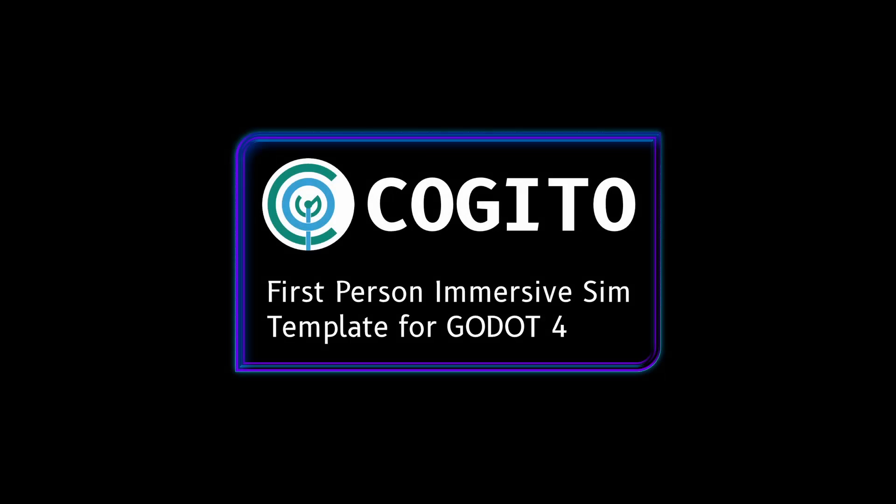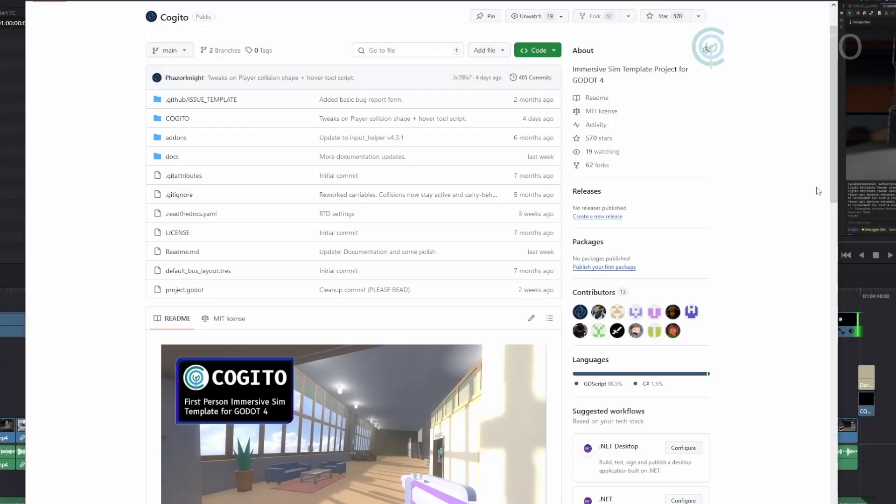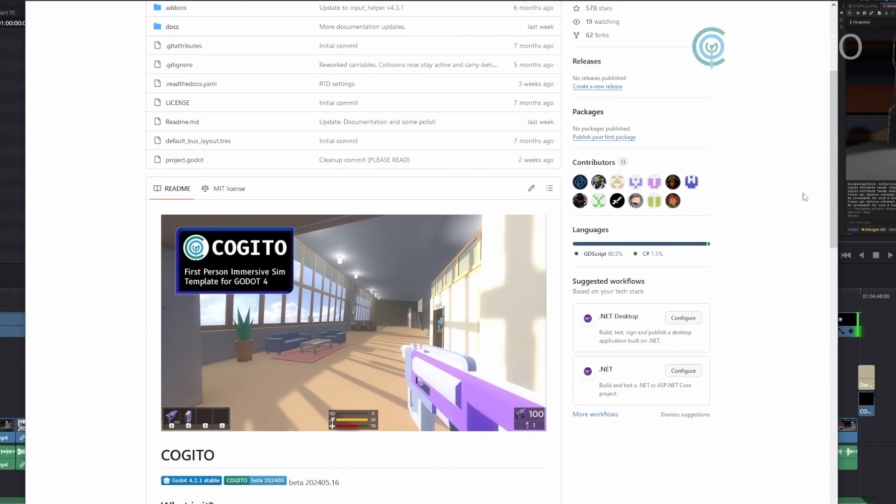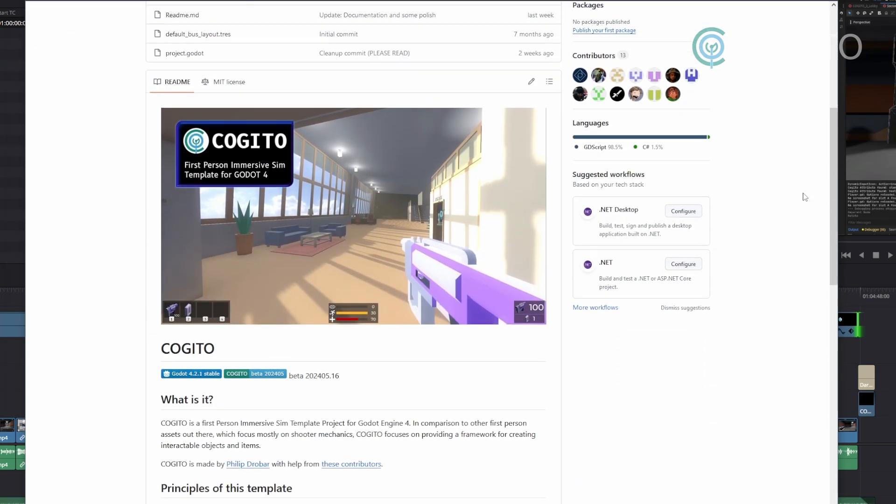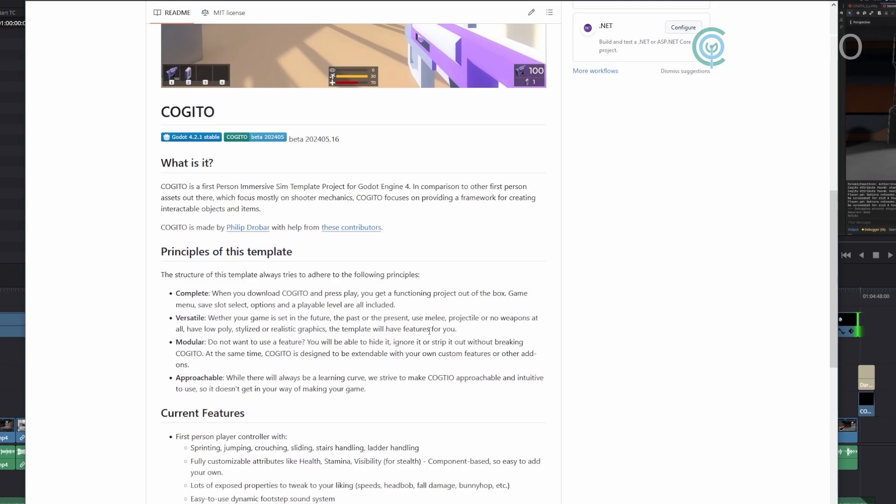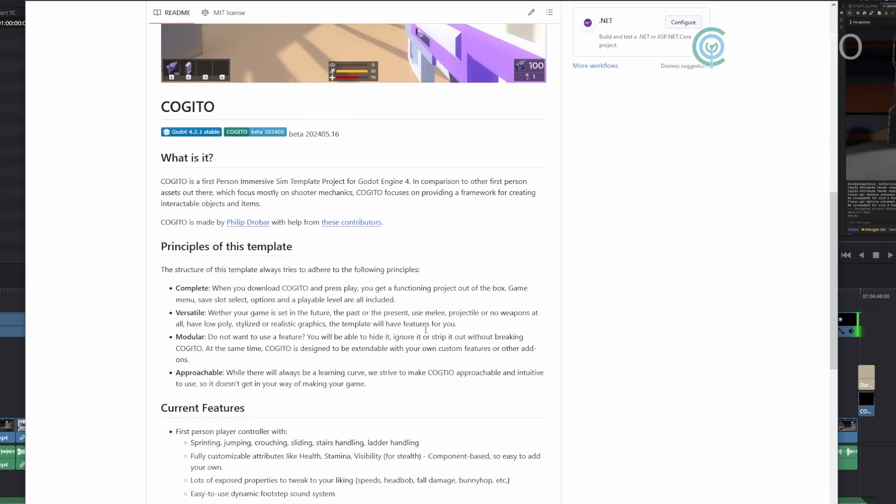In this series I'll walk you through how to use Kogito to make your game. If you haven't heard of Kogito, it is a free Godot engine project template that enables you to make first person adventures, shooters, and immersive sim type games.